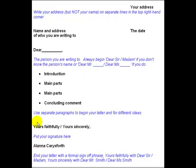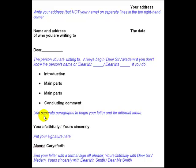Finally, you will end your letter with a formal sign-off phrase. That is 'Yours faithfully' with 'Dear Sir/Madam', and 'Yours sincerely' with 'Dear Mr. Smith' or 'Dear Miss Smith'. So 'Yours faithfully' if you don't know the name, and 'Yours sincerely' if you do know the name. Then you put your signature and write your name underneath.